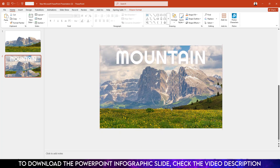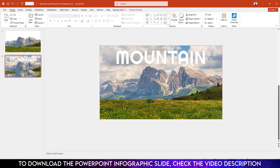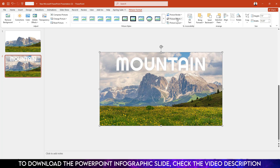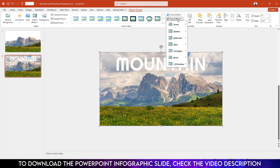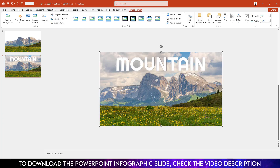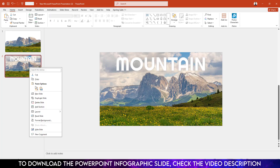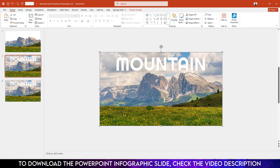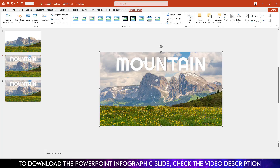Select the text and position it, then select the image and place it as needed. Go to Picture Format, go to Picture Effects, go to Shadow, and click Offset Top. Right-click and make a duplicate slide, then go to the first slide.